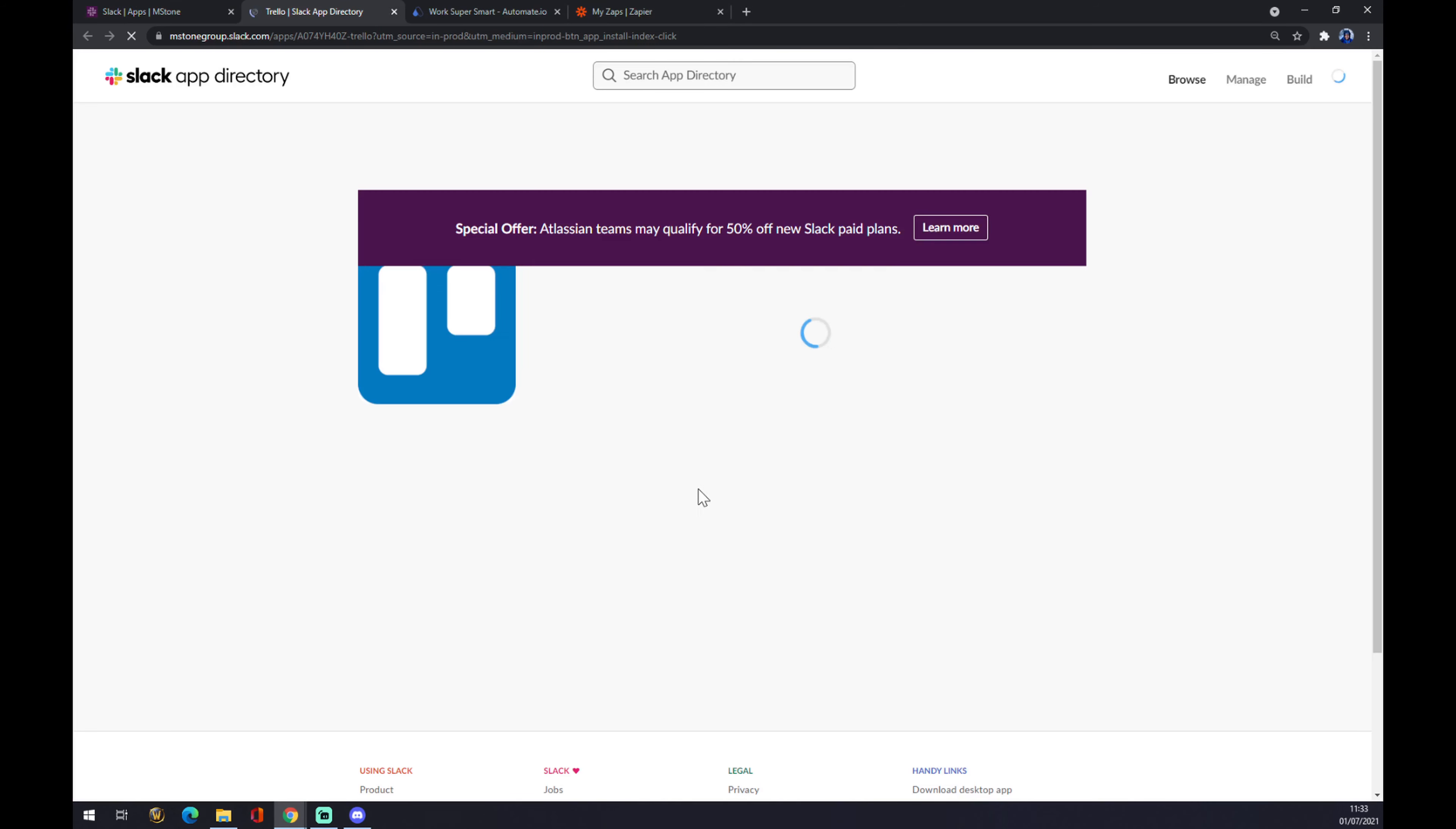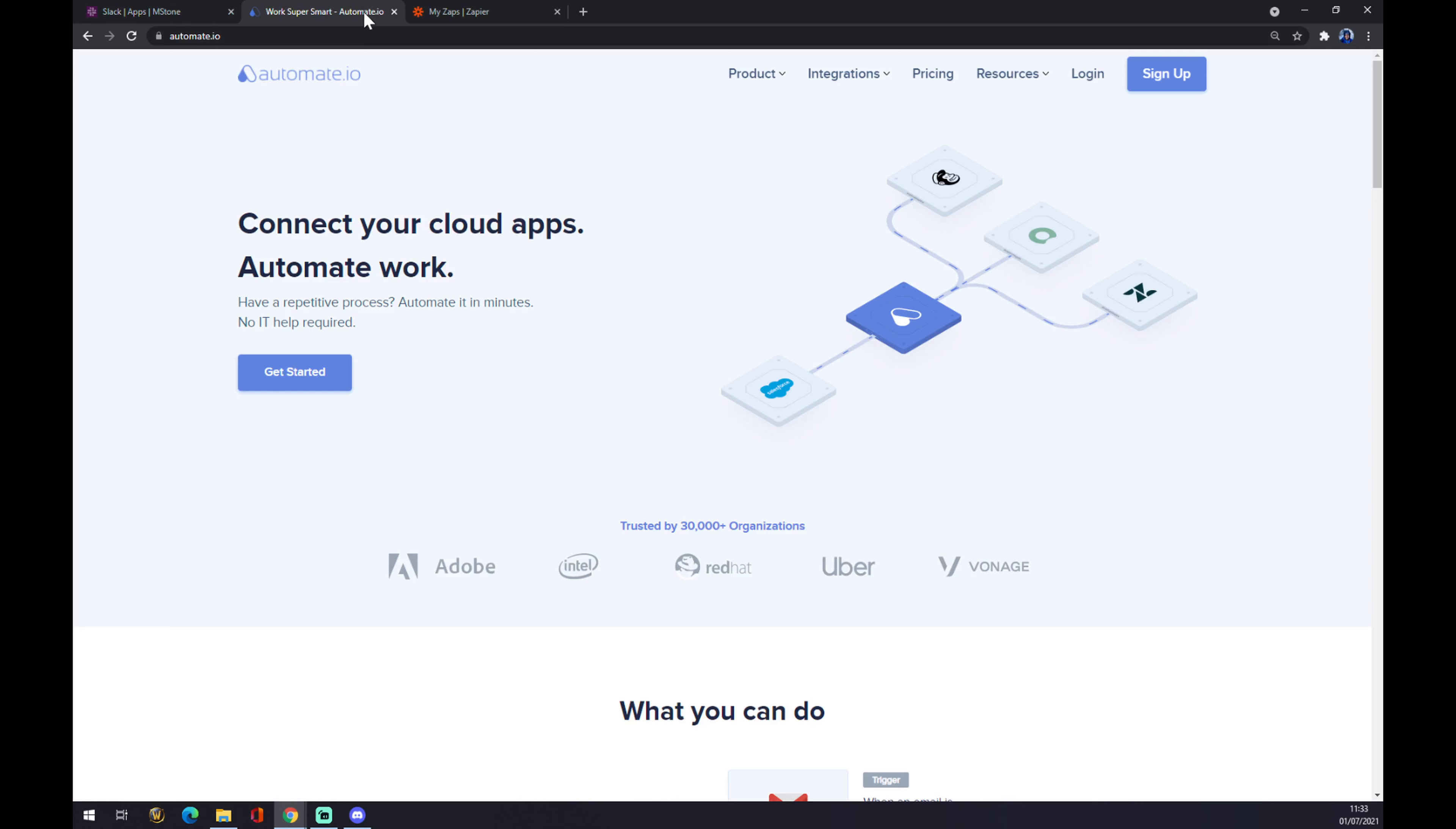Now you just add it to Slack and you're basically done with this type of integration. We can also use automate.io. I will leave the link in the description underneath this video.